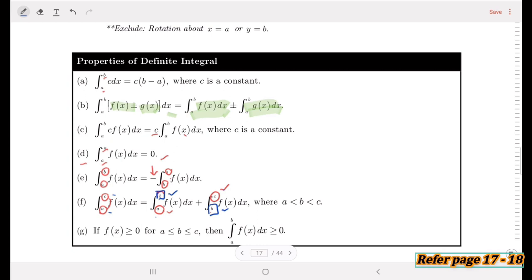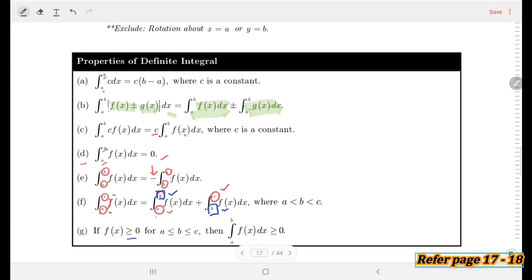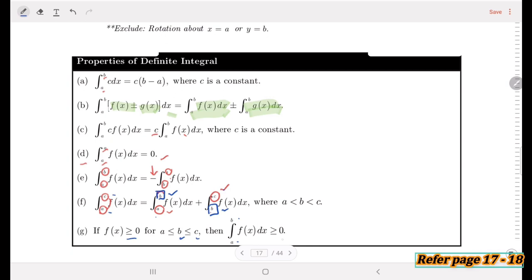For property (g), if the function is greater than or equal to zero, where b is greater than a and c is greater than b, then the integral from a to b of that function must also be greater than or equal to zero.